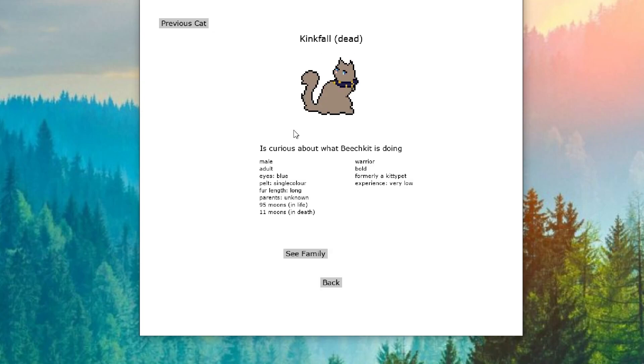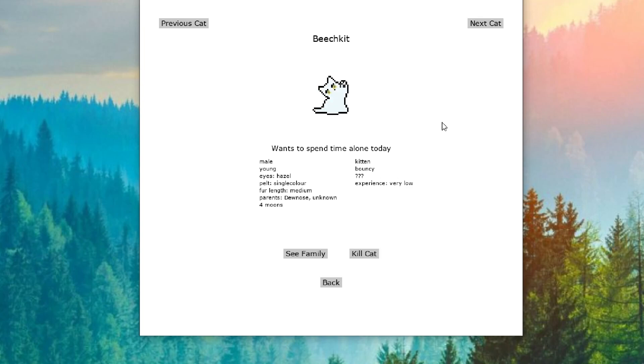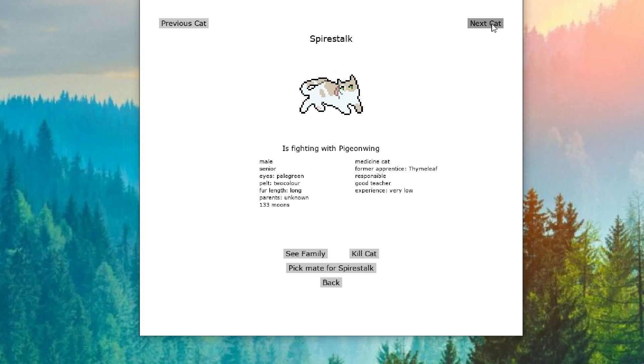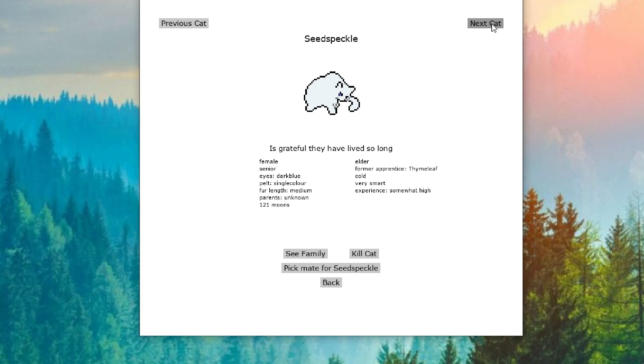Kingfall is curious about what Beach Kid is doing. What is Beach Kid doing? Beach Kid is wanting to spend time alone. Spire Stock is fighting with Pigeon Wing. Probably Pigeon Wing has gotten hurt and does not want to take care of himself. Seath Speckle is grateful they have lived so long. Oh, sweetheart. I know you've gotten to see the birth of NightClan and have gotten to watch it come so far. You just are living the best life out here.